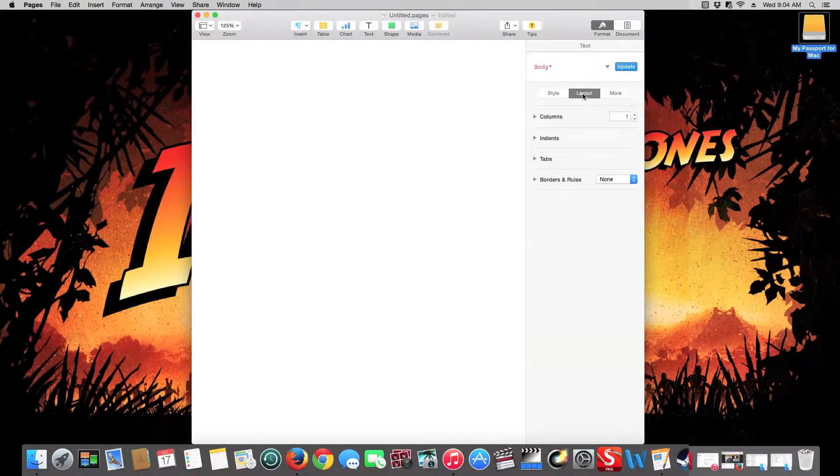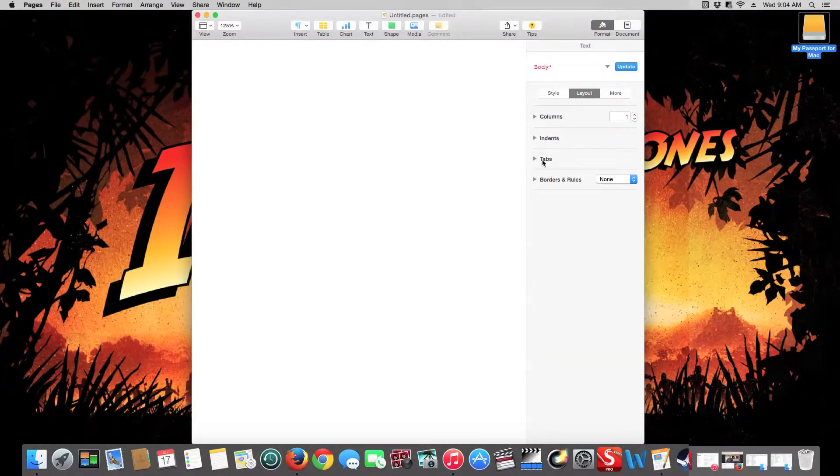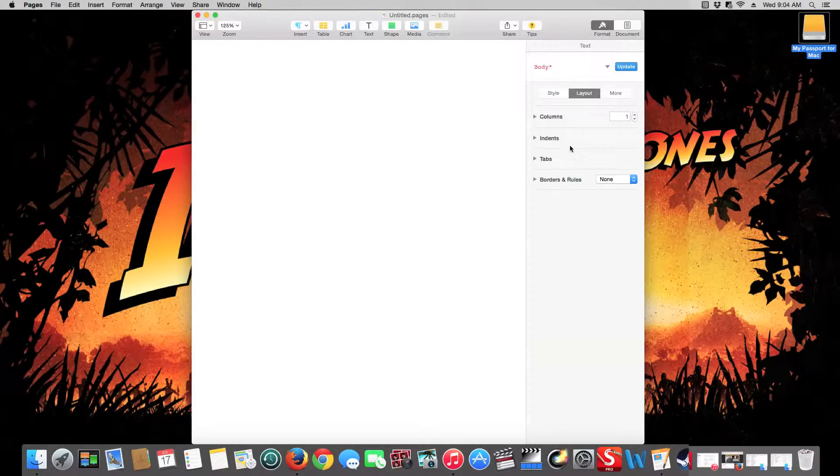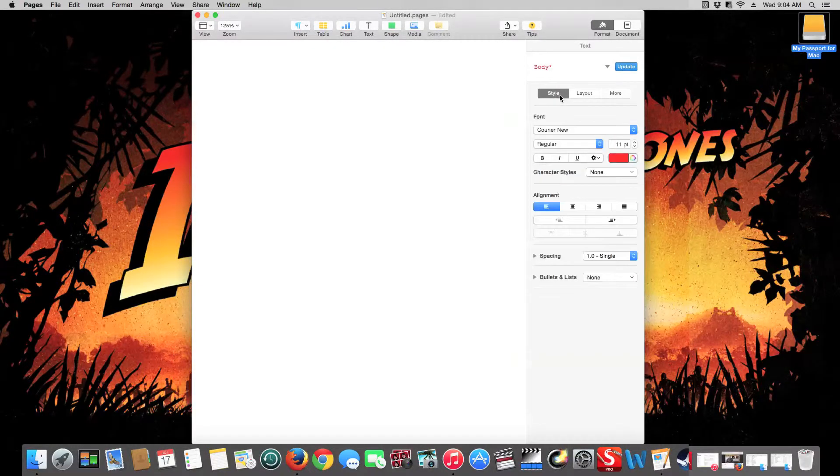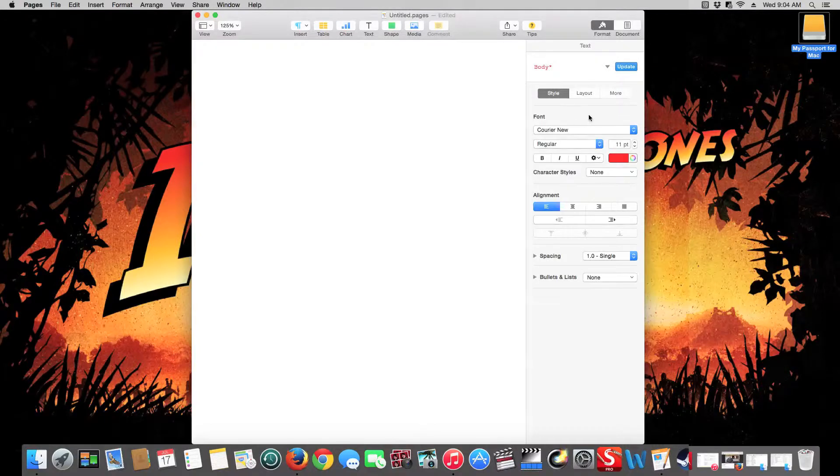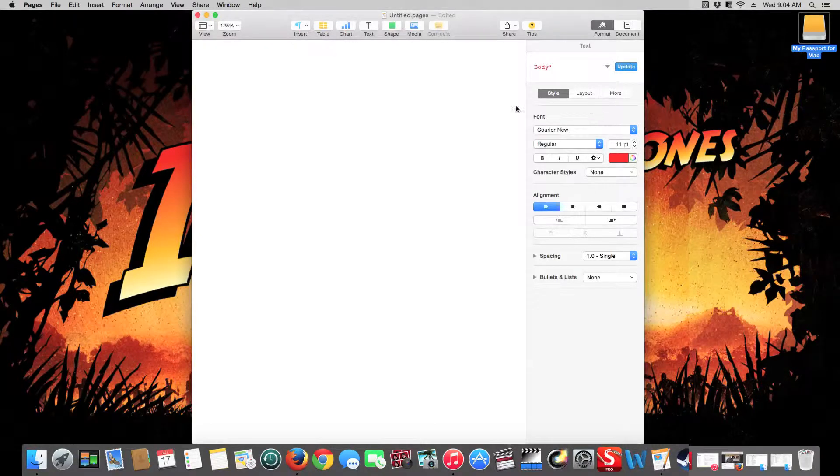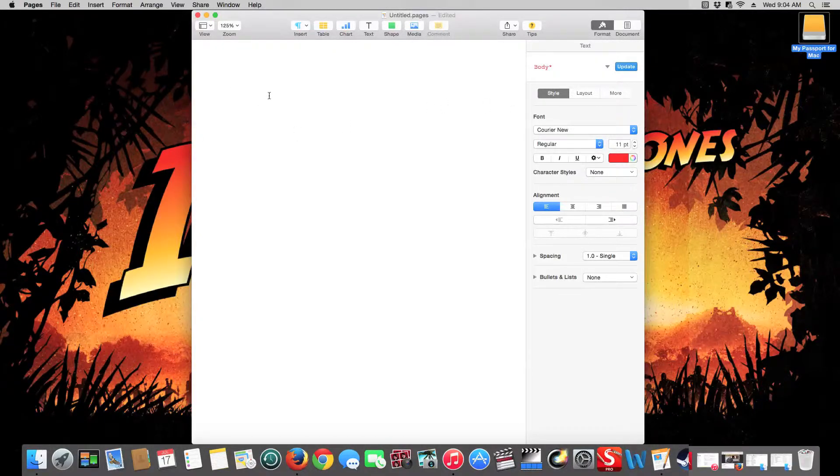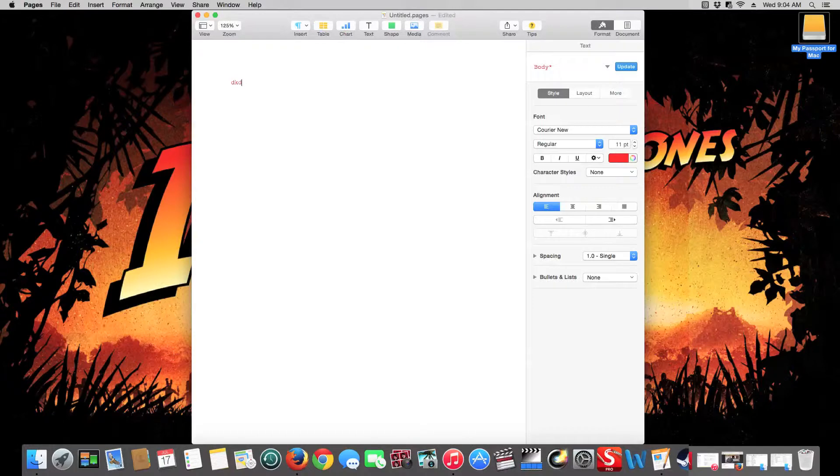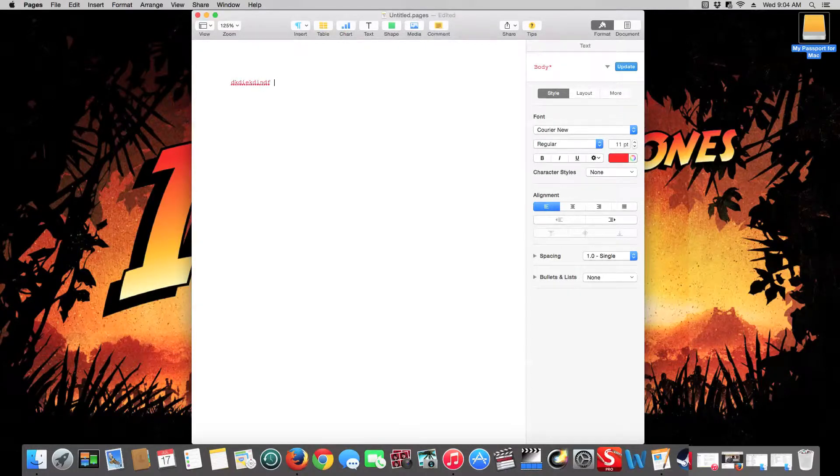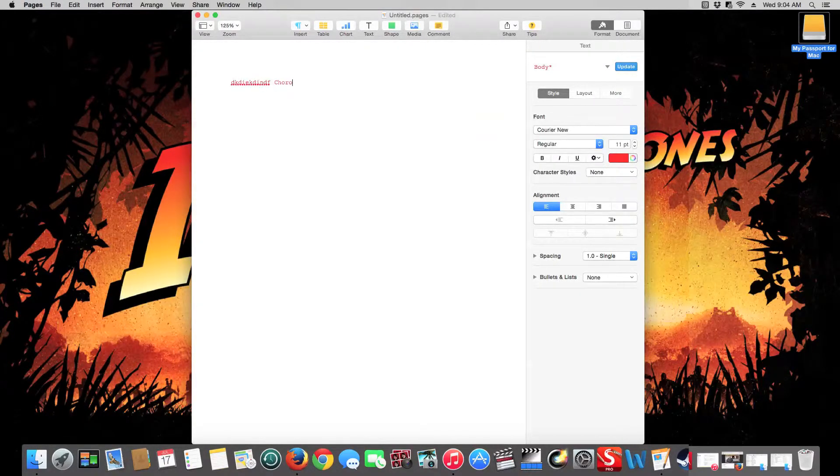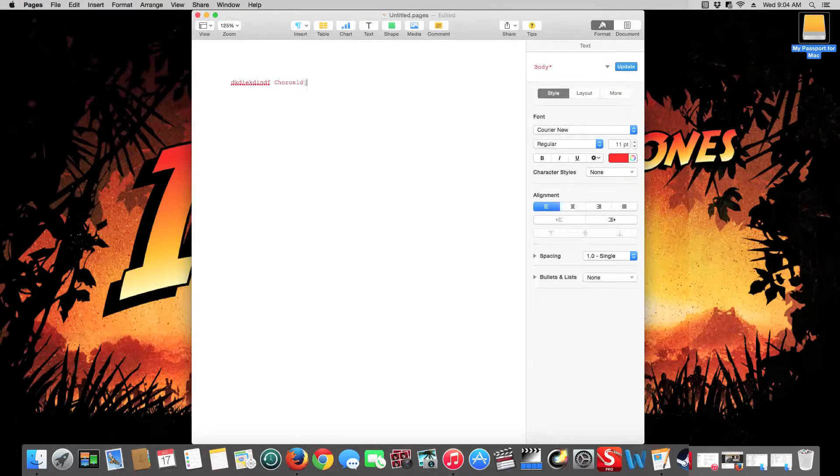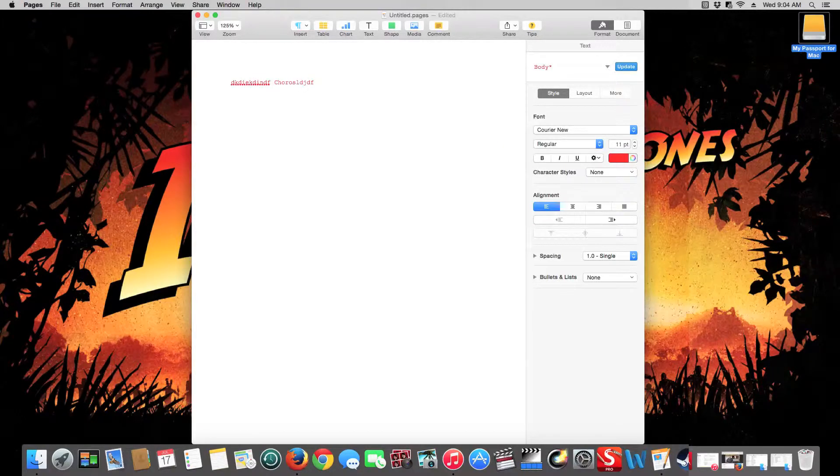Layout is more about columns, indents, tabs, and borders and rules. It's not really what most people focus on, so we're just going to focus today on style. And one of the things you'll notice as I start typing here, it looks just like Word. Everything just works.